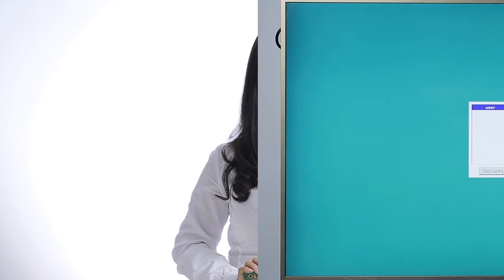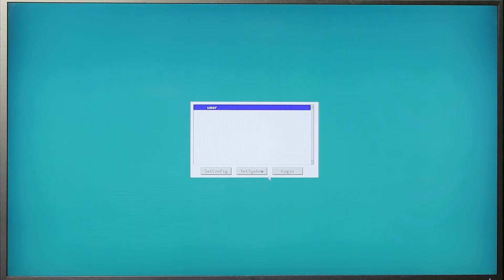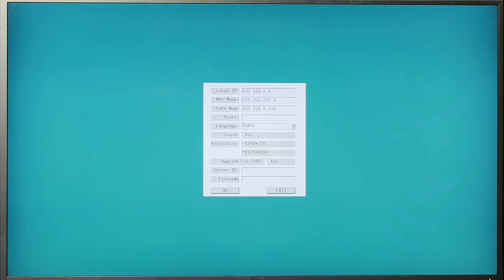Now let's power up and go. On powering up the Z1, you can see the login interface, where you can make some changes on the settings of the host. You can set the network information, the language, and the resolution.